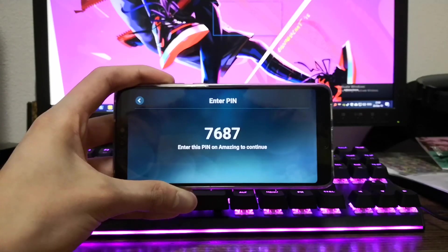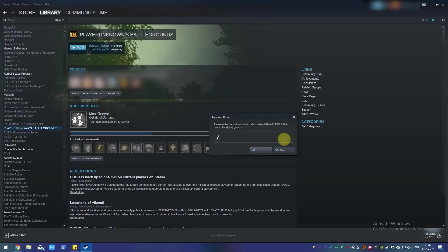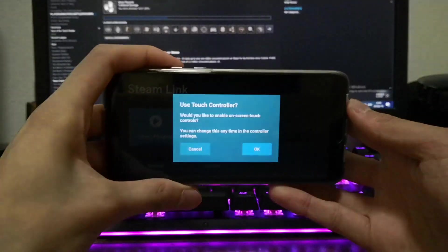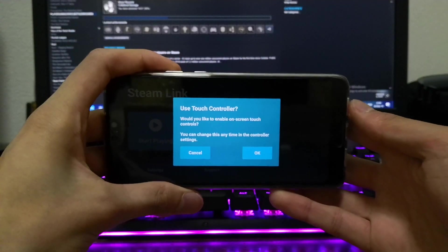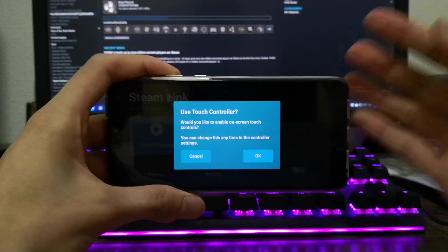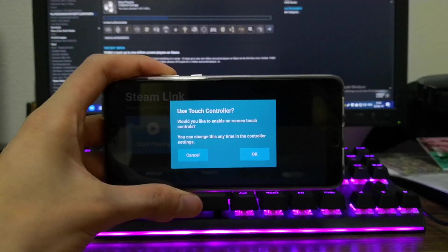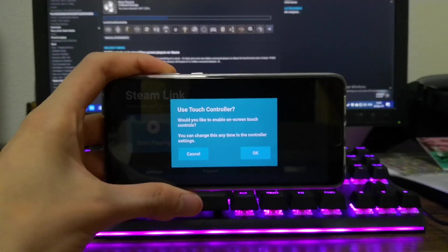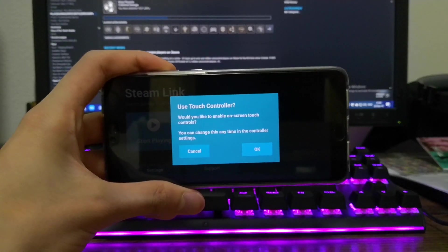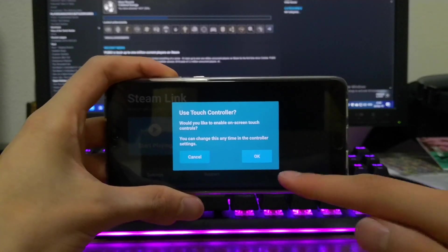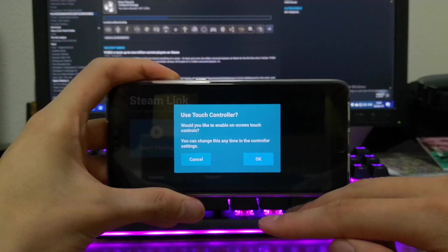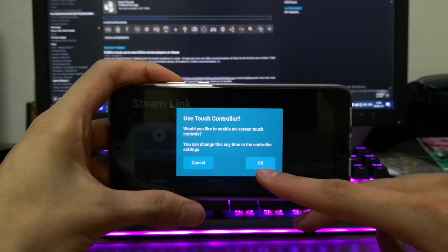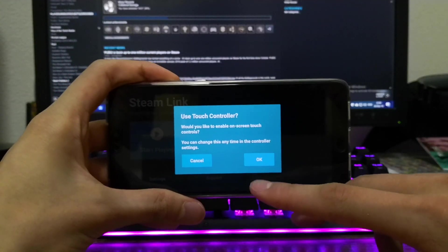You also have to add a controller before you play. For this tutorial we will just add the touch controller, but you'll need to remember that some games can be pretty much unplayable like first-person shooters using the touch controller.